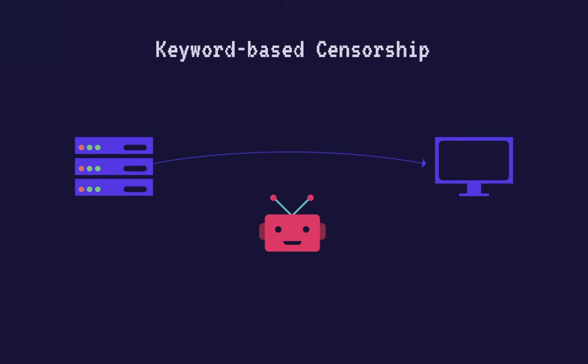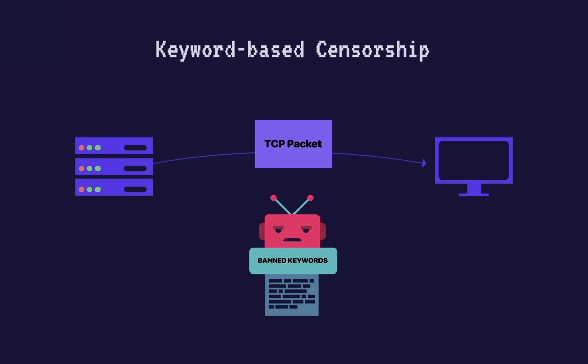It instead inspects transmission control protocol packets or TCP packets that contain site content. It inspects them against a list of banned keywords. Packets that contain banned keywords will simply be discarded before they arrive at their intended destination.